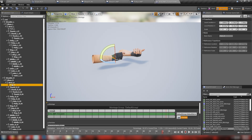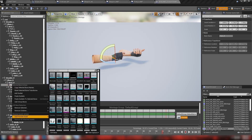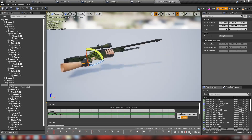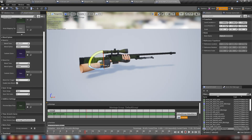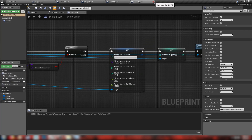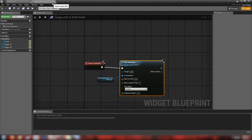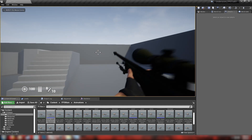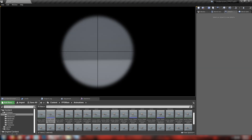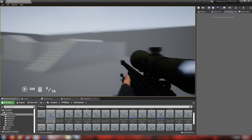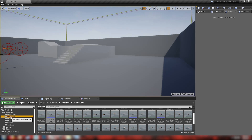Much better — we're scoping in nicely. Although there's a little bit of animation popping. I'll head over to our AWP fire montage, set the preview asset to the AWP mesh, and lower the blend in and blend out time down to 0.1. Save that and hit play again.